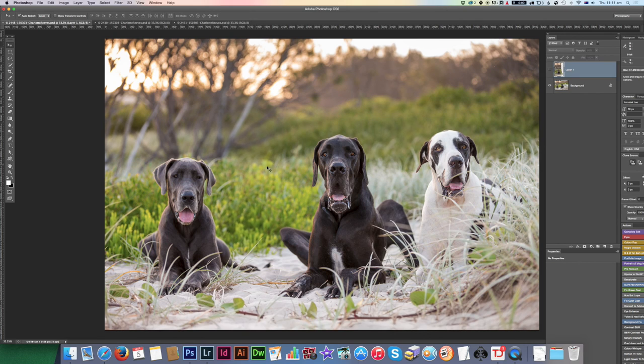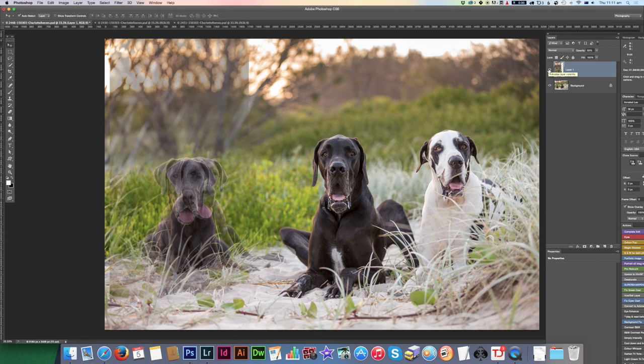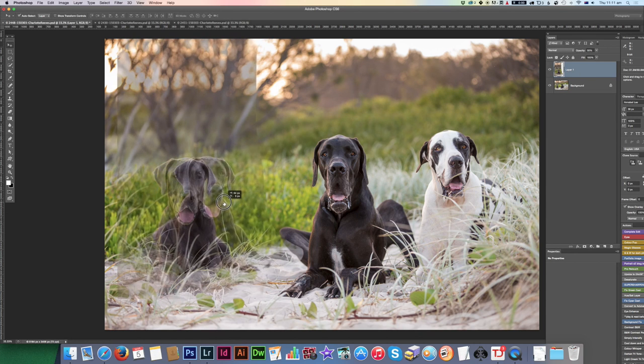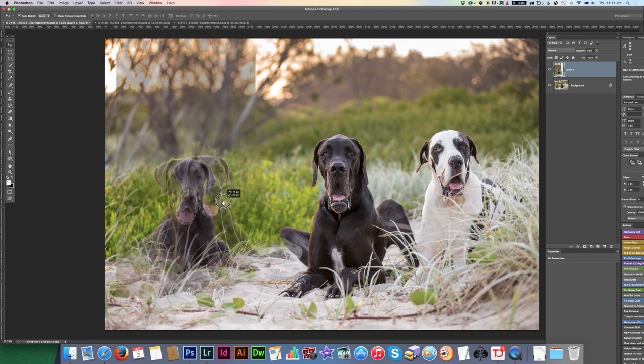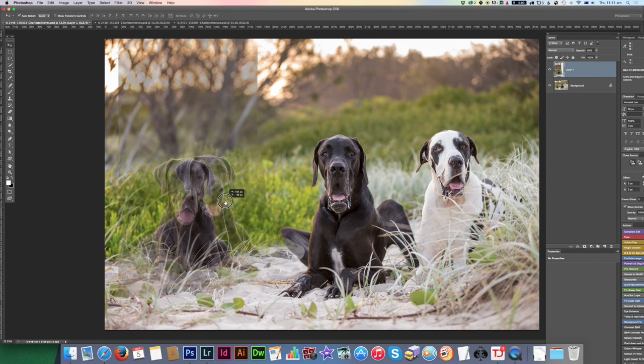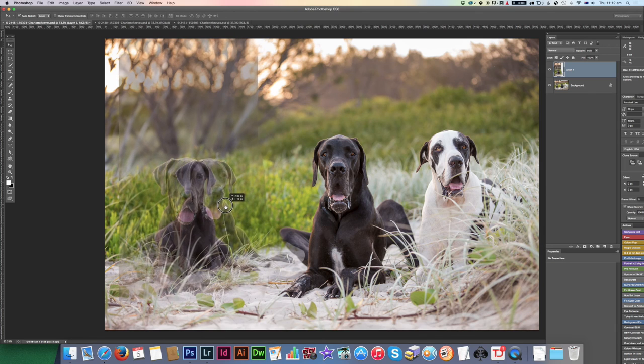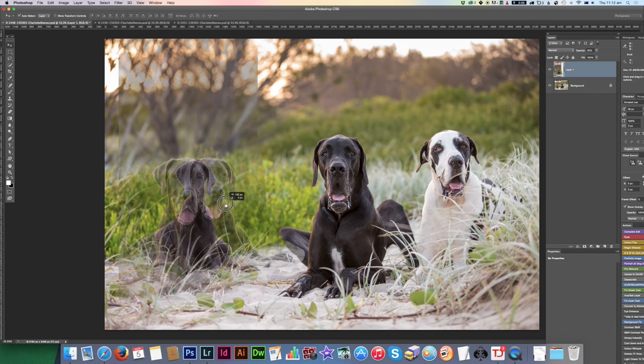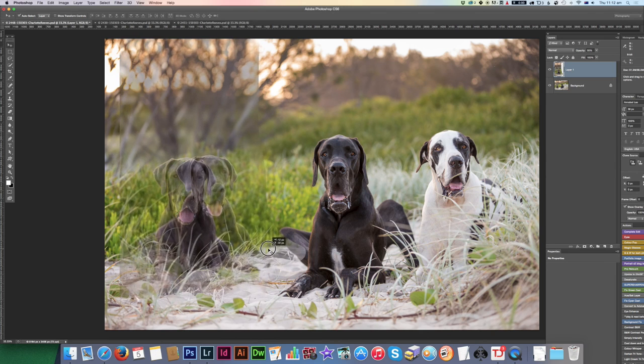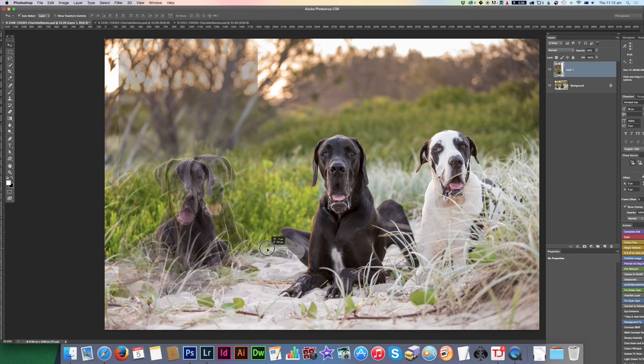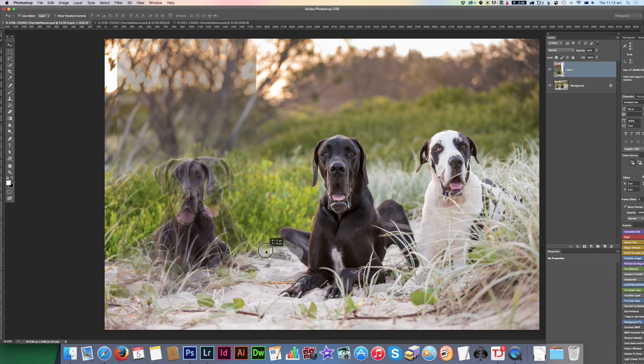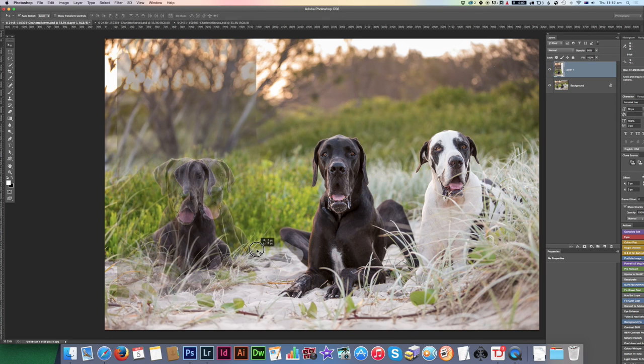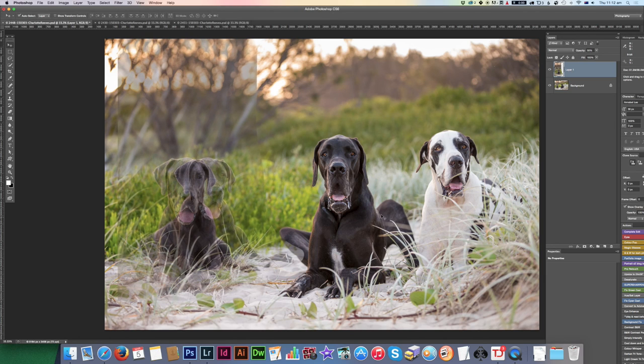I would actually like to have her sitting closer to the other two dogs, just to eliminate that gap. So I'm actually going to move her this way a little bit, and I'm just going to make sure her leg is all lined up properly there. I'm going to take the opacity back to 100%.